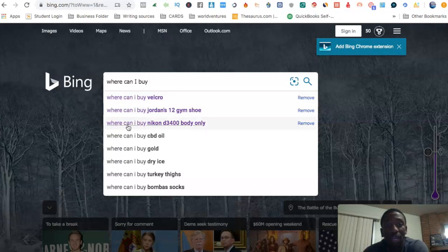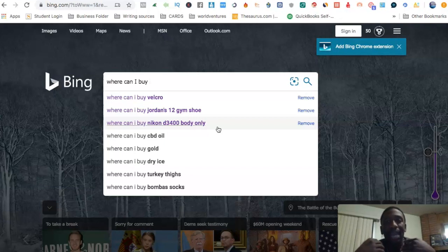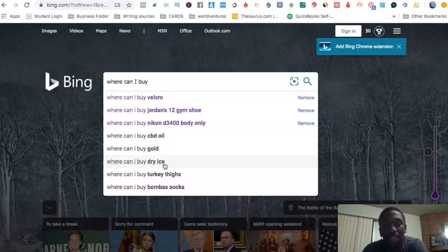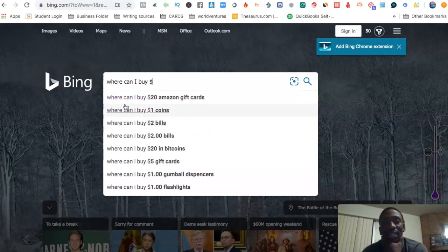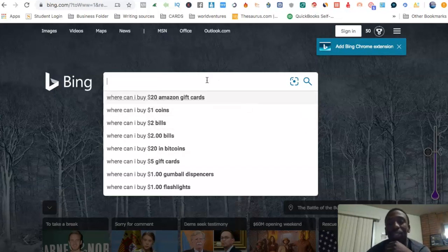When people start their search with 'where can I buy,' it gets very specific. For example: 'where can I buy velcro,' 'where can I buy Jordan 12 gym shoe,' 'where can I buy the Nikon D3400 body only.' When someone gets that clear about what they're searching for and your ad pops up, those are going to be the right people. 'Where can I buy CBD oil,' 'where can I buy dry ice,' even 'where can I buy $20 Amazon gift cards' — these are what I call fire keywords.